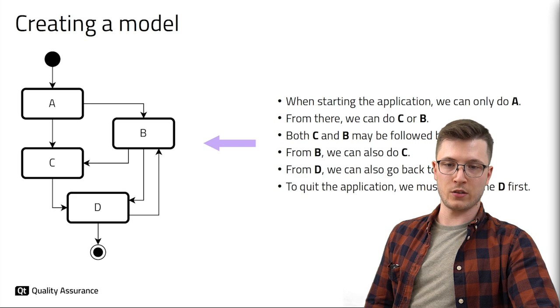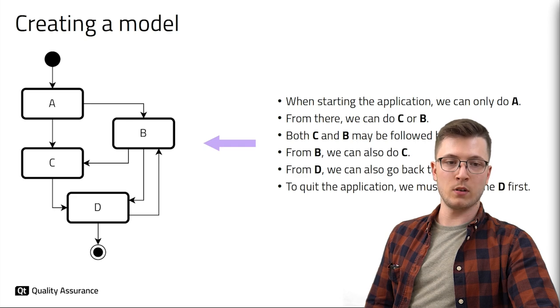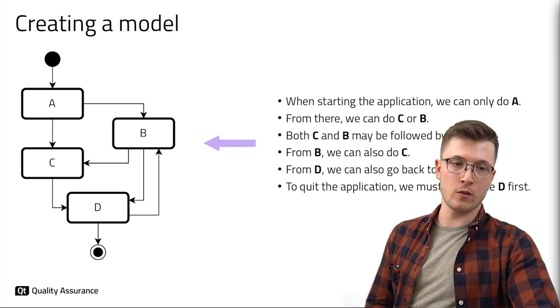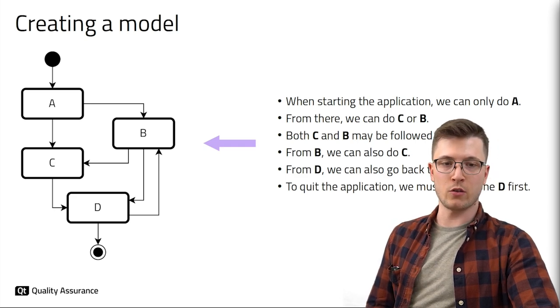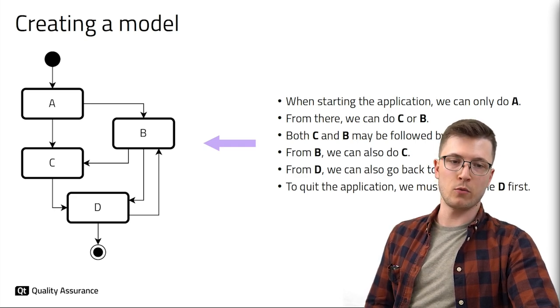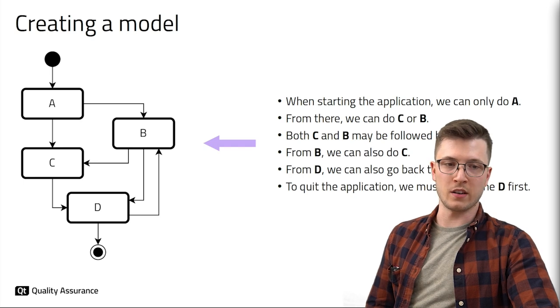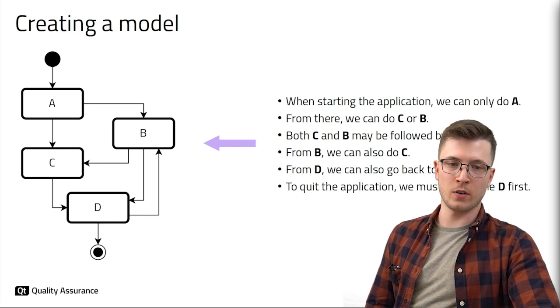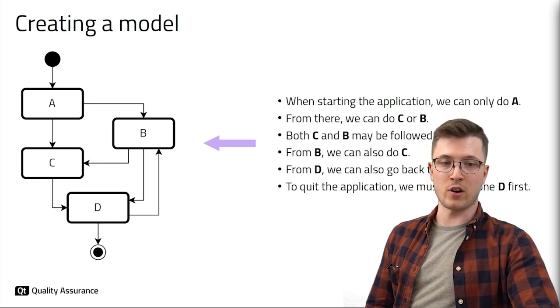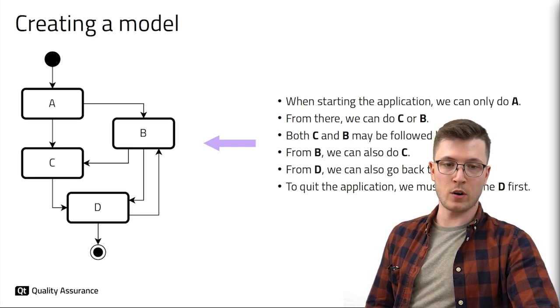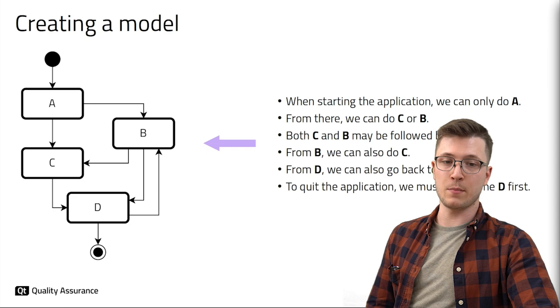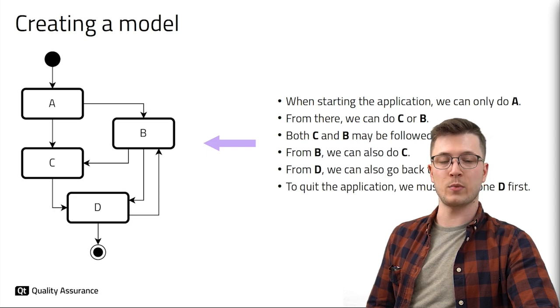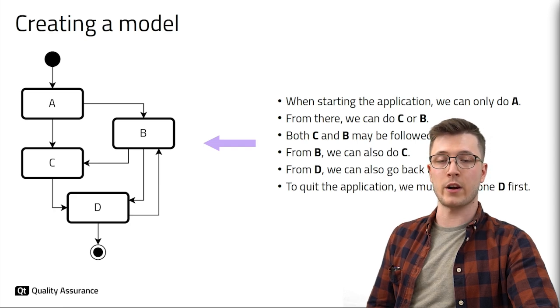When starting the application in this example we can only do A. From there we can do C or B. Both C and B may be followed by D and so on. All this is captured by the diagram on the left where we represent steps by boxes and the connections between steps by arrows.